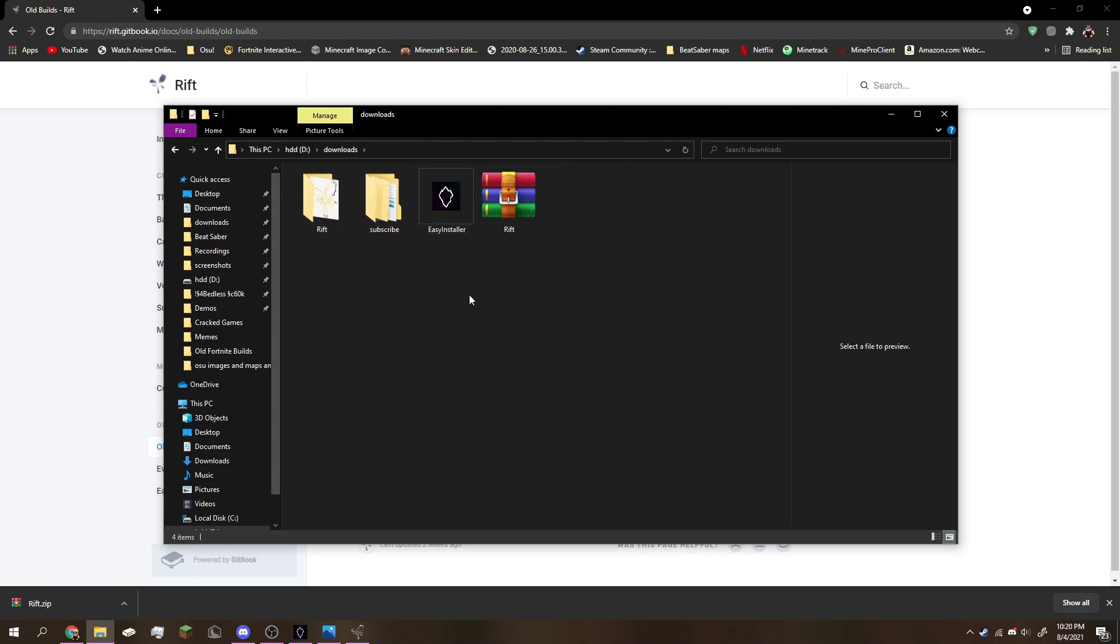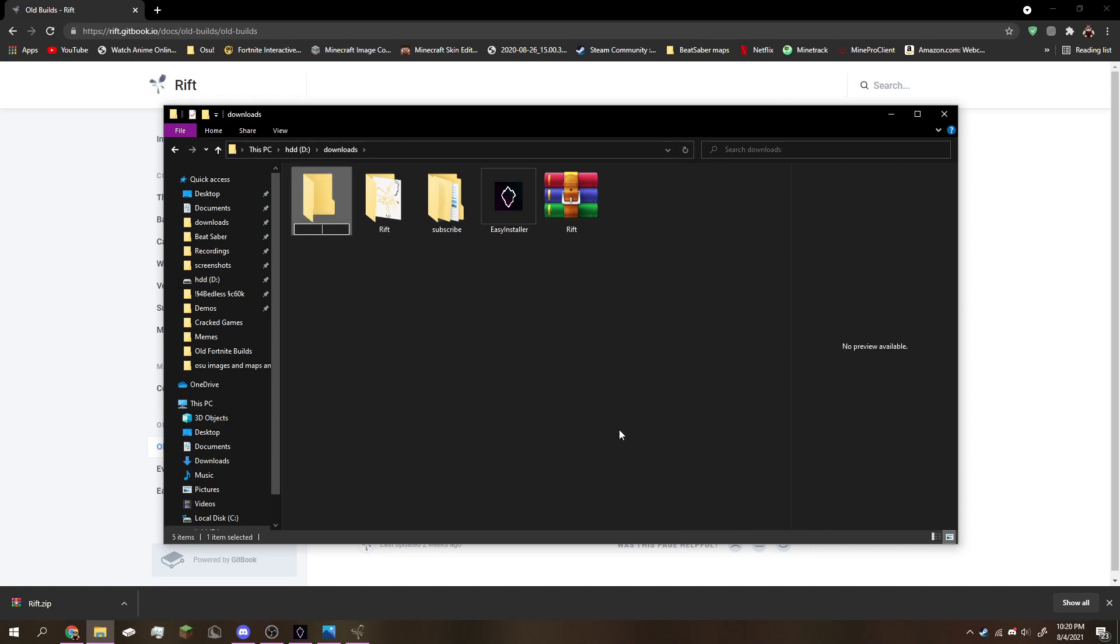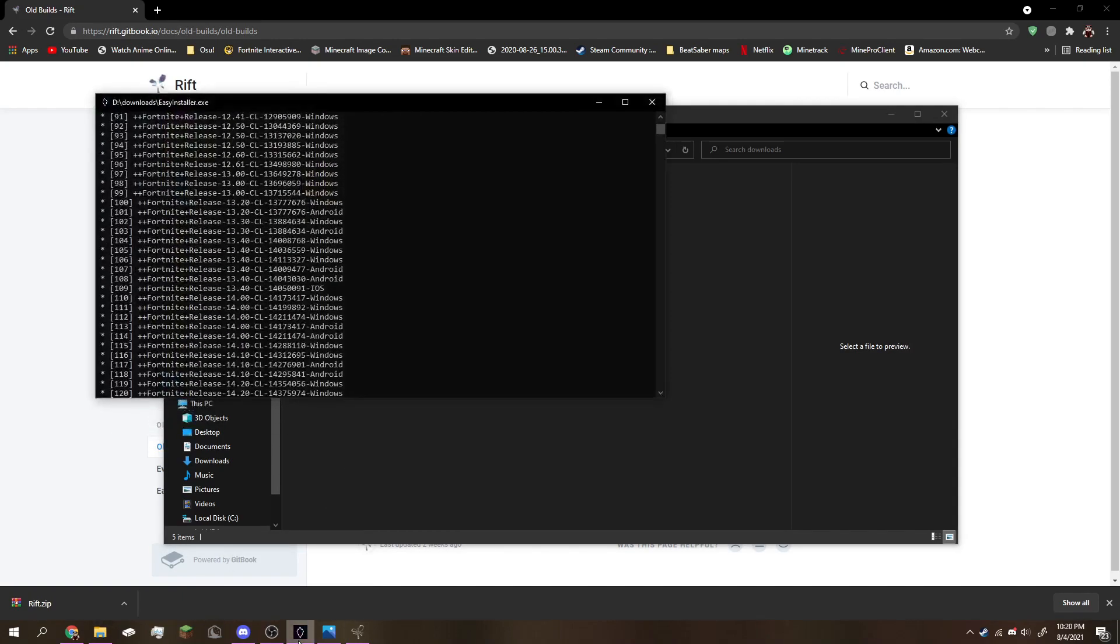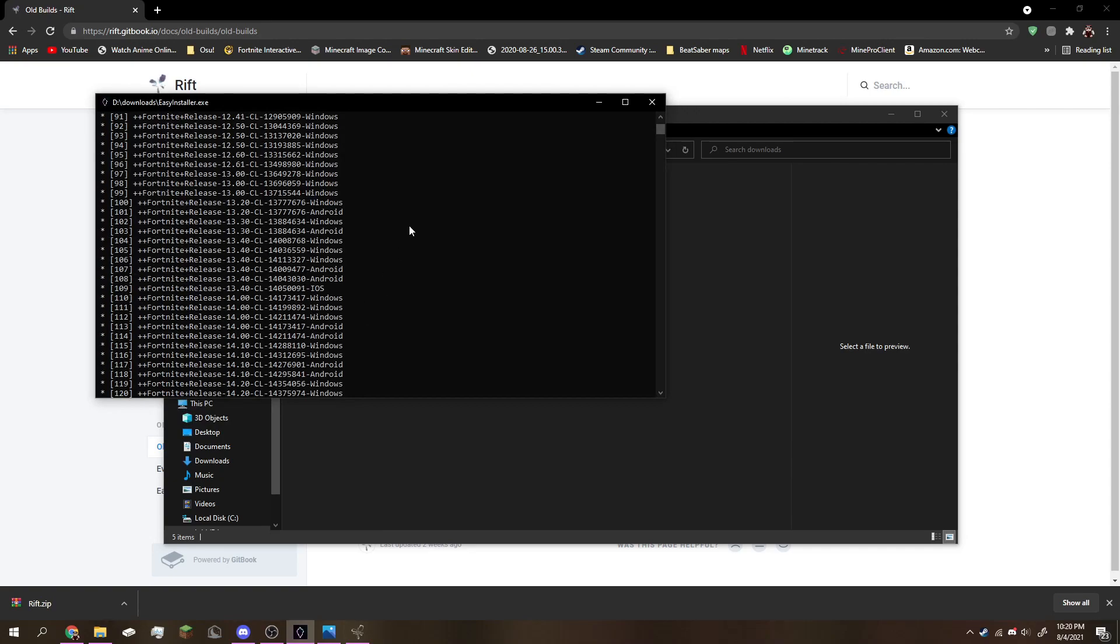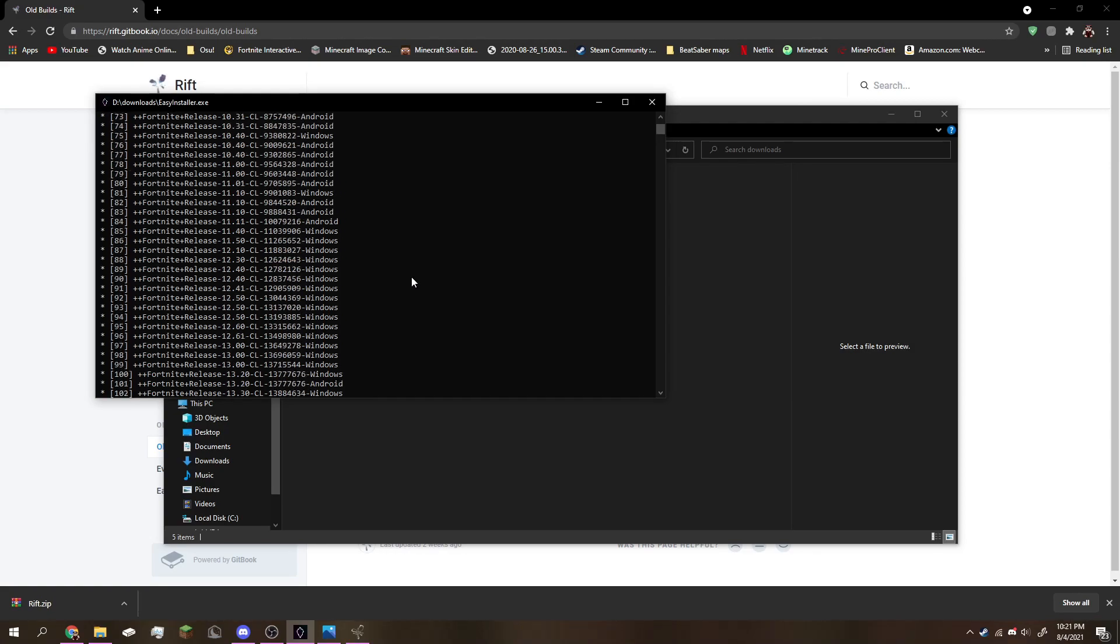Now go back to your download folder and make a new separate folder and name it whatever you want. I'm going to name mine old Fortnite builds. After that, click the easy installer and choose what version you want to download. It says please enter a number here before the build.